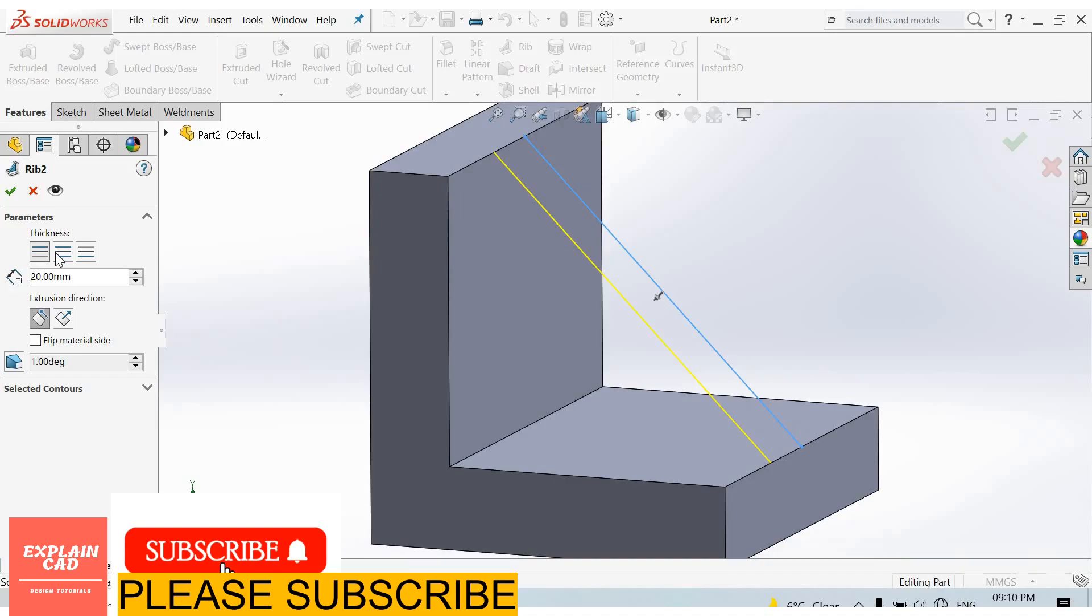Rib on one side, rib on both sides, or rib on the other side.